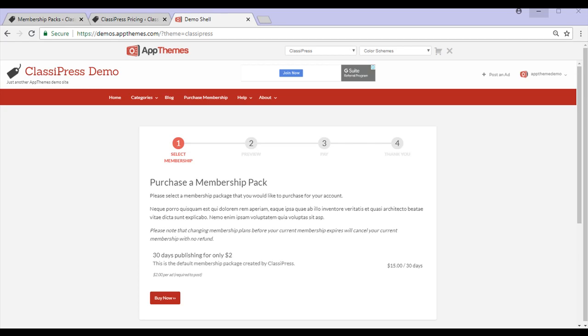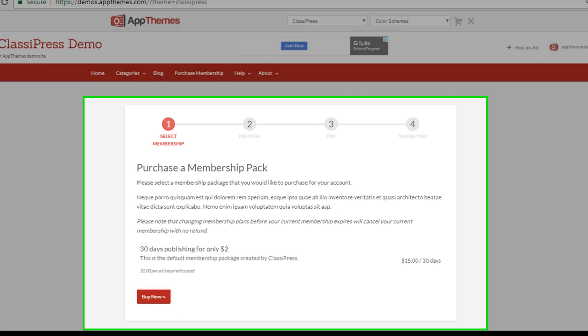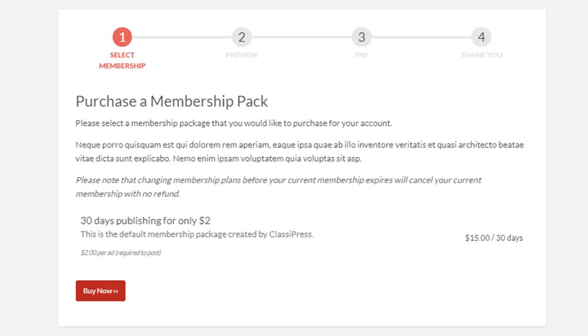Hi, Chanel from AppThemes here and in this short video tutorial, I'll explain how to create a membership pack to offer on your ClassyPress website.